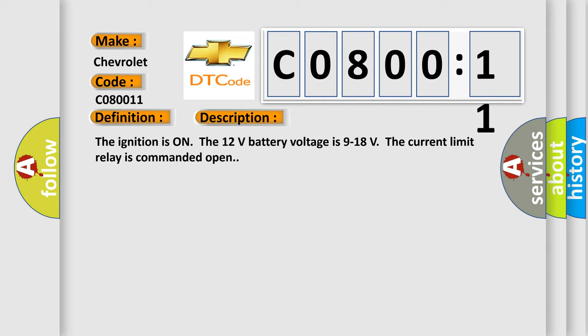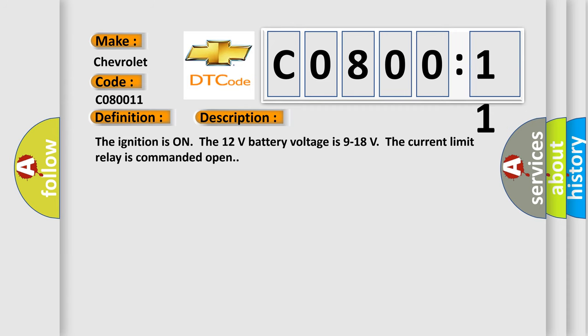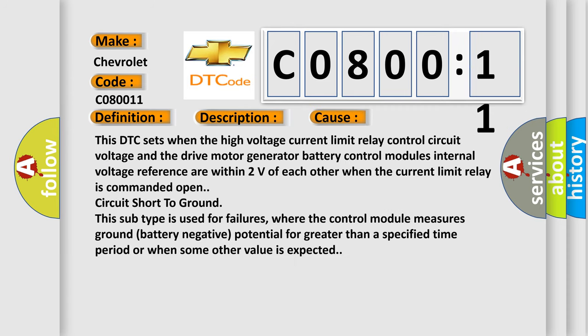This diagnostic error occurs most often in these cases. This DTC sets when the high voltage current limit relay control circuit voltage and the drive motor generator battery control module's internal voltage reference are within two volts of each other when the current limit relay is commanded open, circuit short to ground. This subtype is used for failures where the control module measures ground battery negative potential for greater than a specified time period or when some other value is expected.